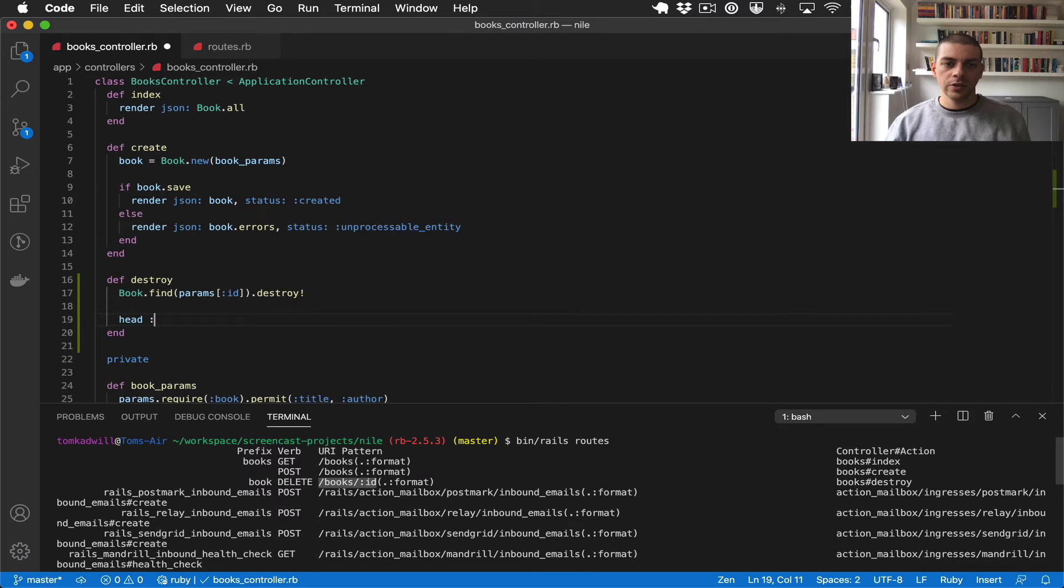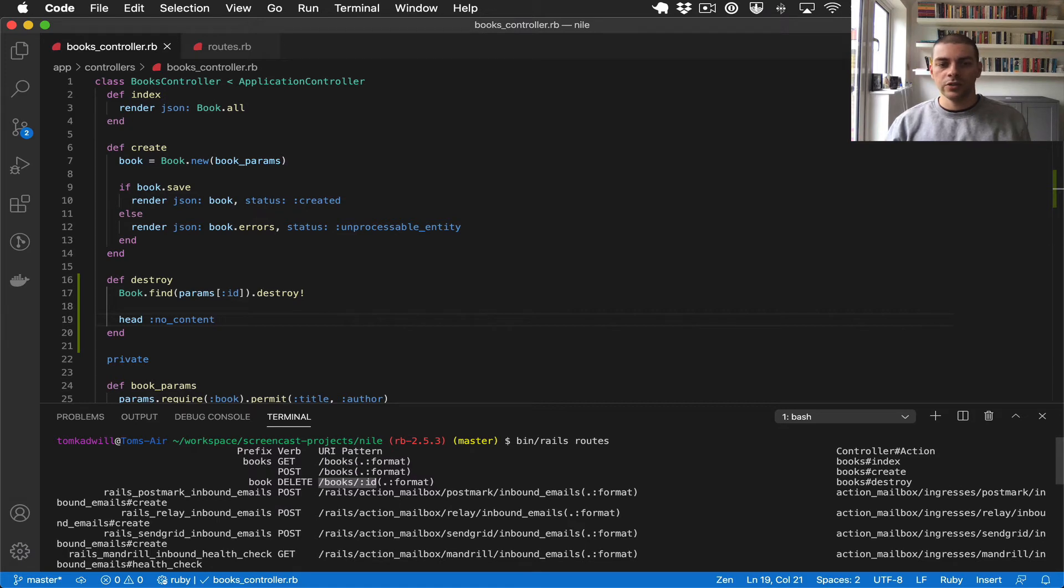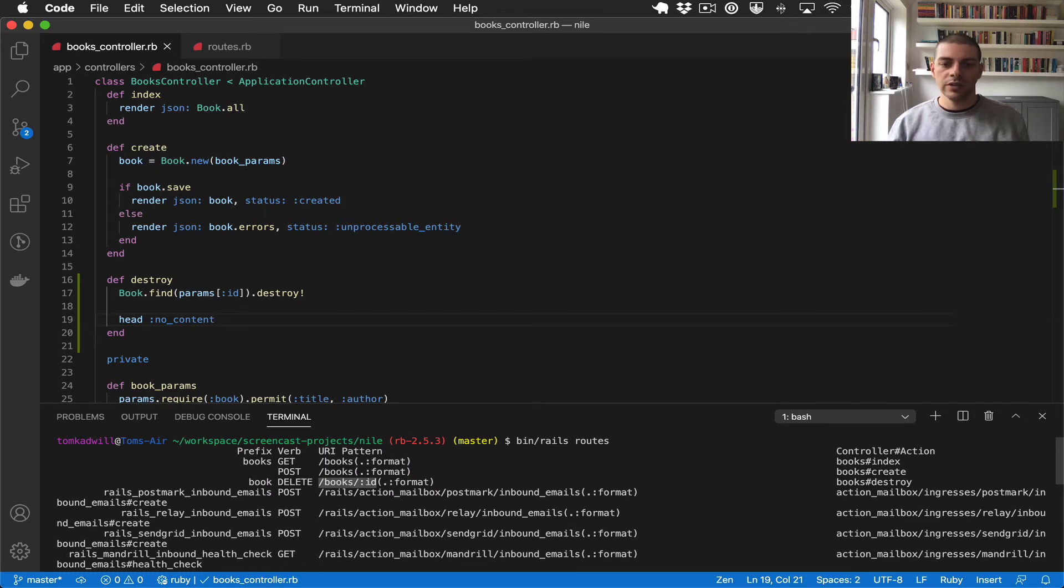And for the status code I'm just going to use no content. So no content is a 204 and there's no real reason to return a JSON body here because the record has just been deleted so it's not really useful to the client.